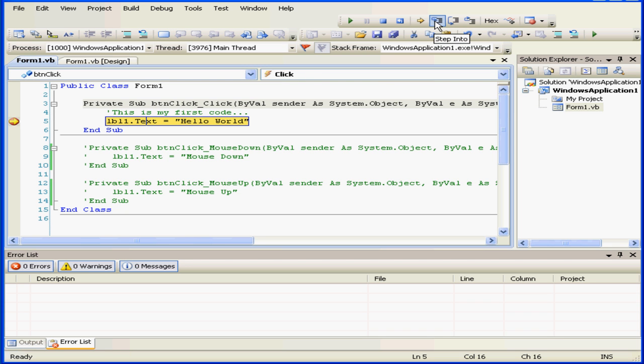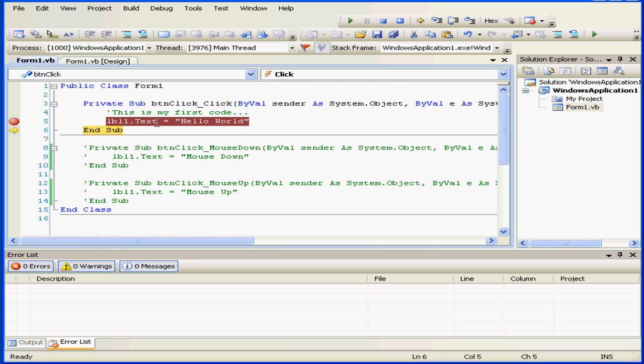Now let's click Step Into. Now if I mouse over, the text property of Label Control 1 stores the string Hello World.